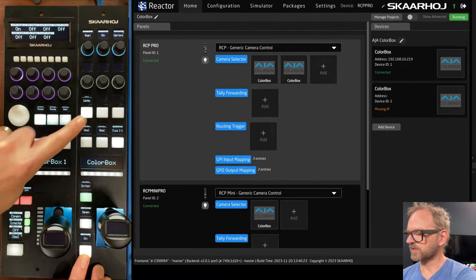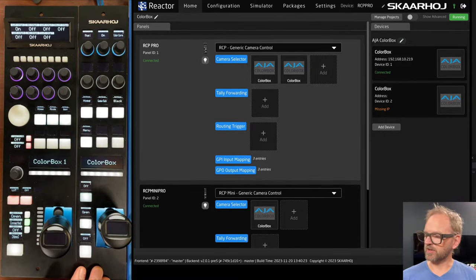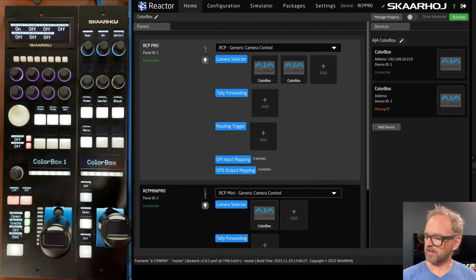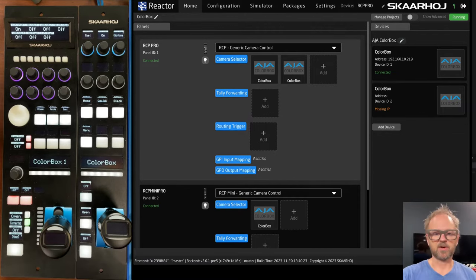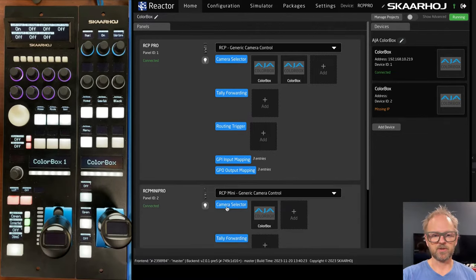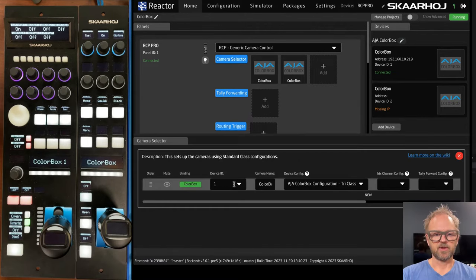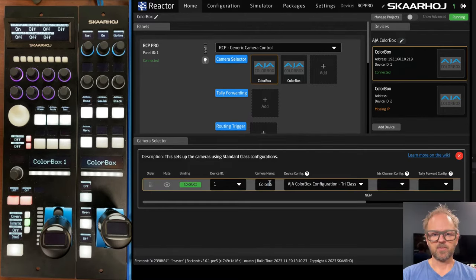So we're all set up on the RCP Mini. It's the same. You hold down the shift key, you select the product you want to initiate, and it's currently the color box. If we want to also give that a name,